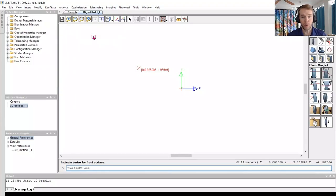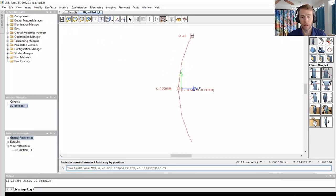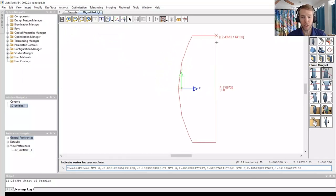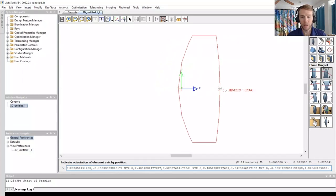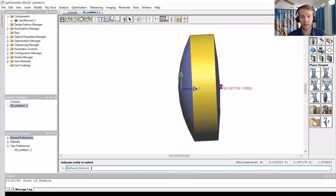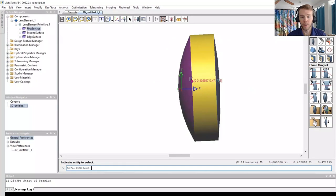Now we can define the lens with a few clicks in the 3D window. To adjust the lens, left click to select the lens, then right click and go to Properties.